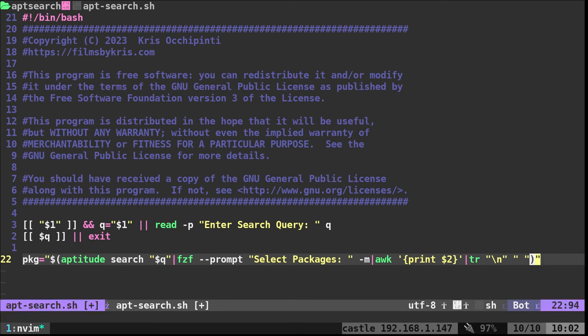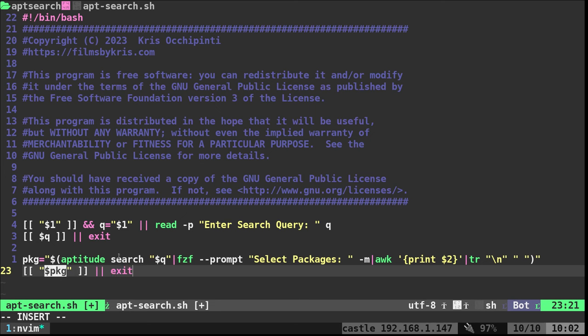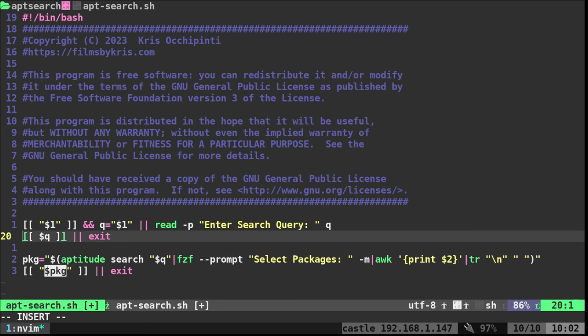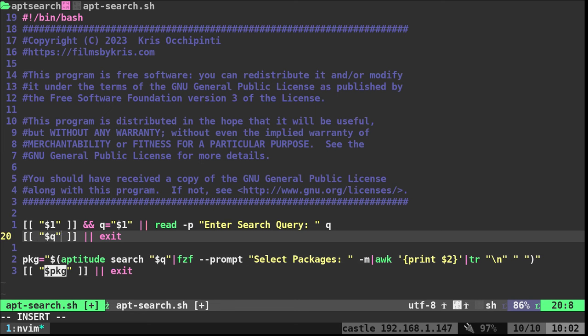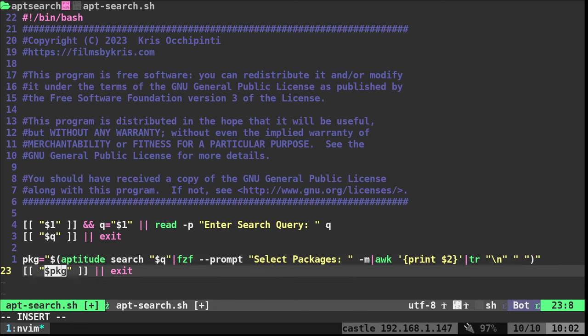We want to make sure that we actually selected stuff, because if we didn't, we're just going to exit at this point. We're going to say, okay, PKG, should we exit now? I don't need the quotation marks around these variables when we're checking them, but just to be consistent, I'm either going to have them or not have them.